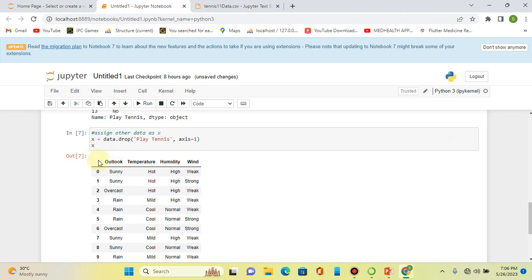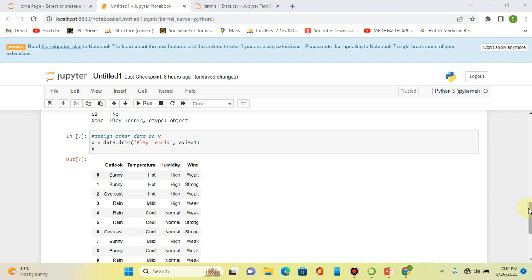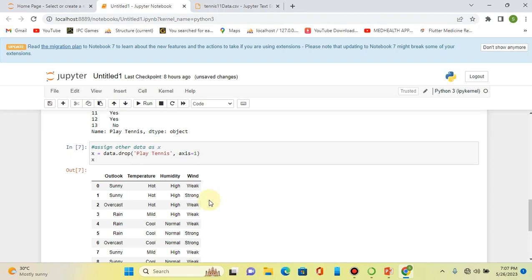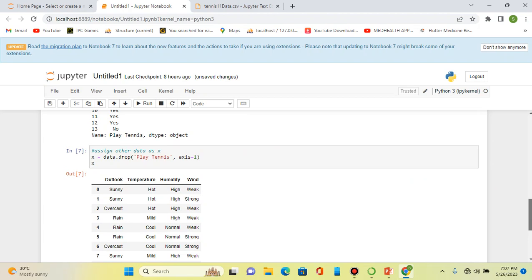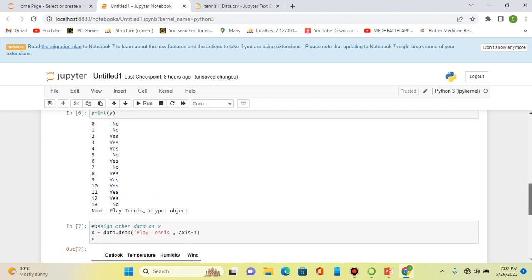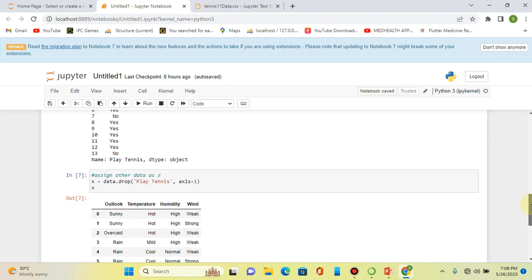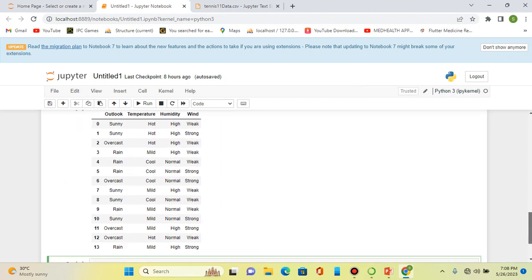As we can see, the data assigned to X includes outlook, temperature, humidity, and wind. The current data for X contains those columns — outlook, temperature, humidity, and wind — obtained by dropping only the 'play tennis' column, with the remaining data assigned to X.